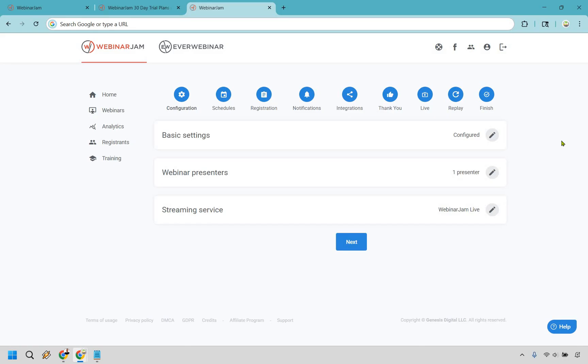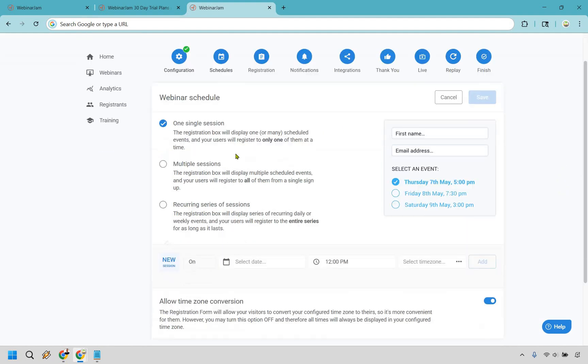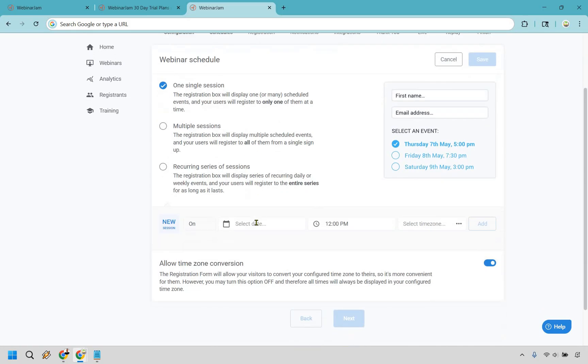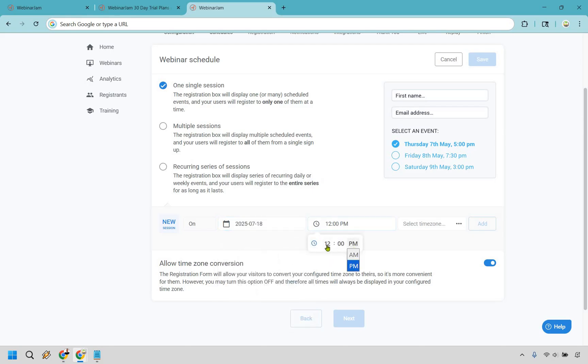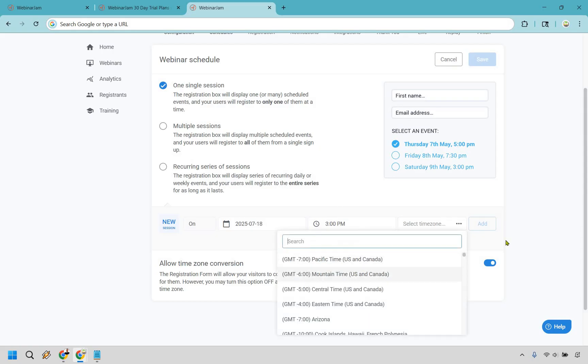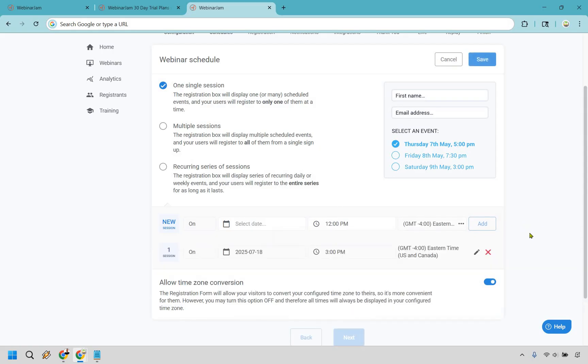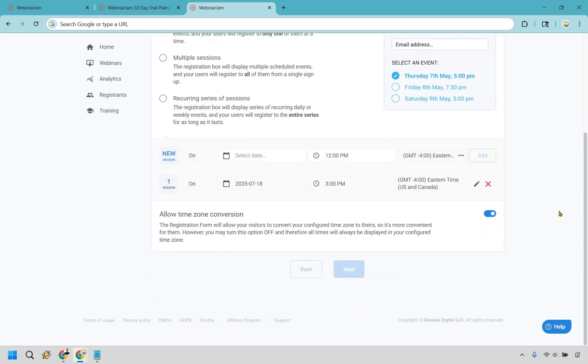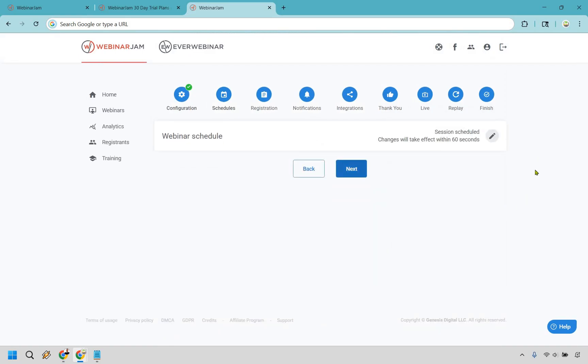Pretty much the process for creating webinars with WebinarJam is just going through each of these steps. It's very easy to do, it's step-by-step. I find that to be a fantastic thing, especially if you've never used it before. For the webinar schedule, it's very flexible. You can do one single session, multiple sessions, or a recurring series of sessions.